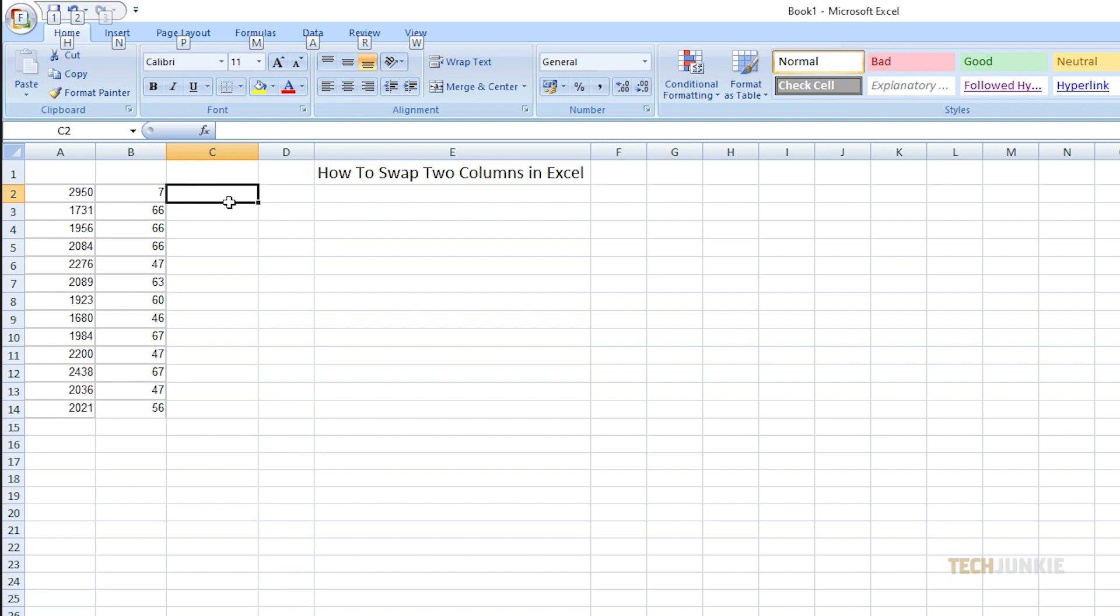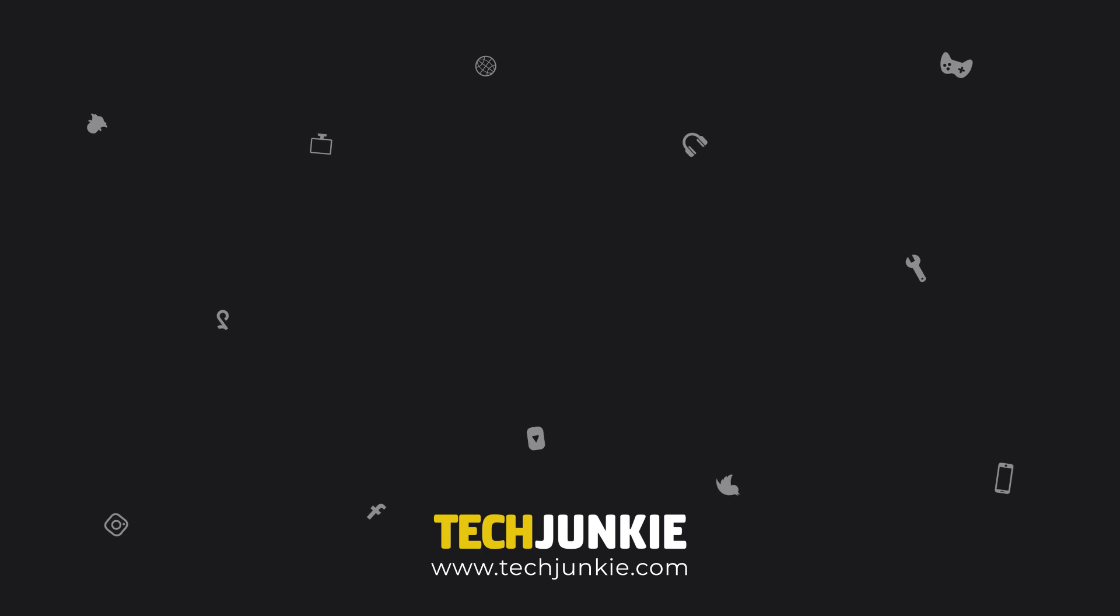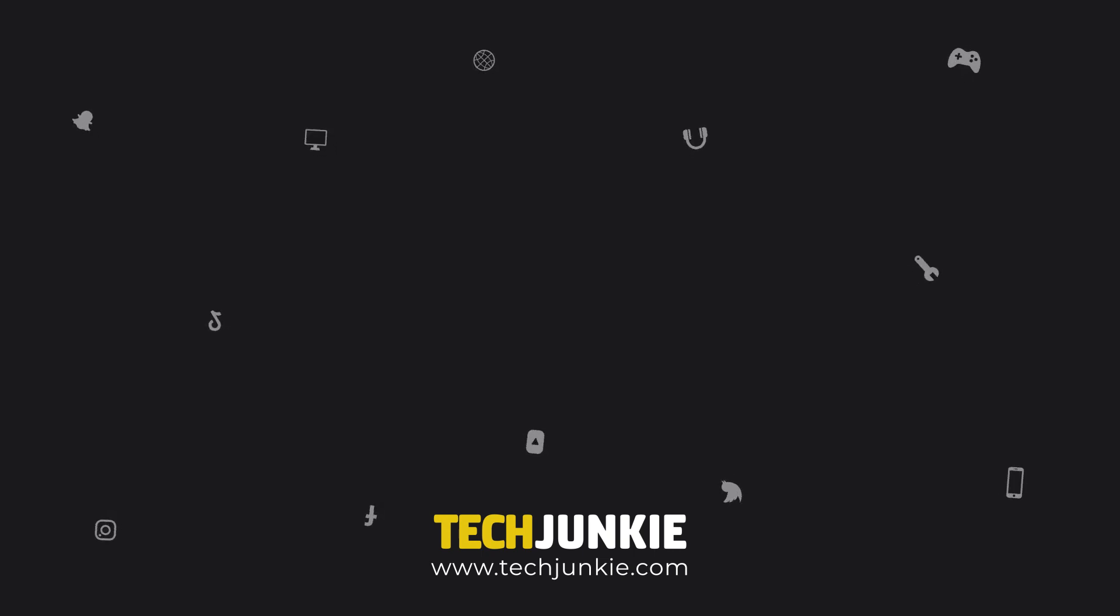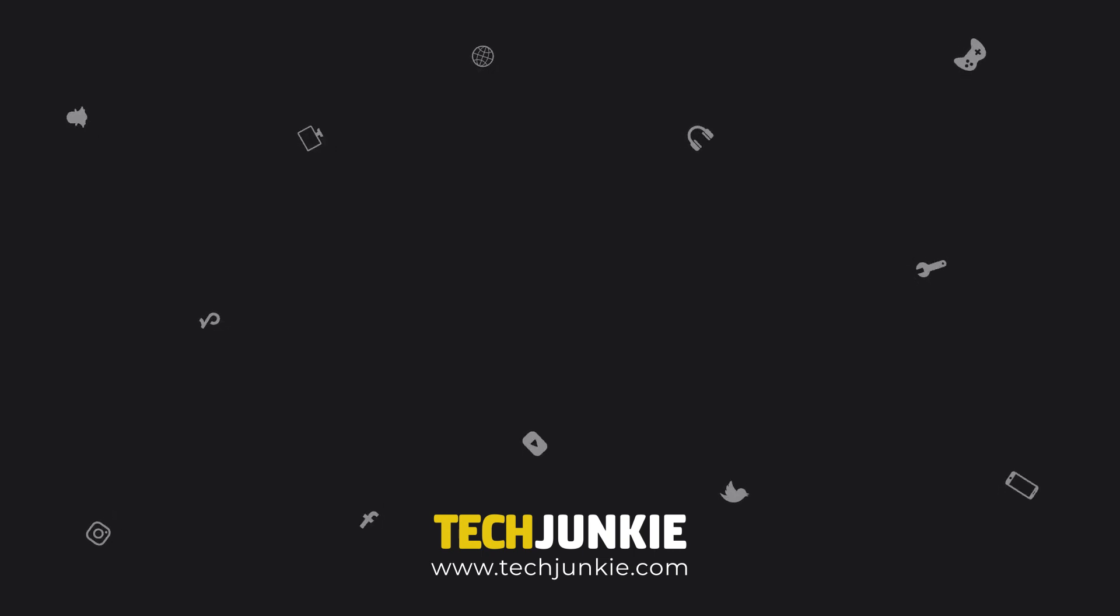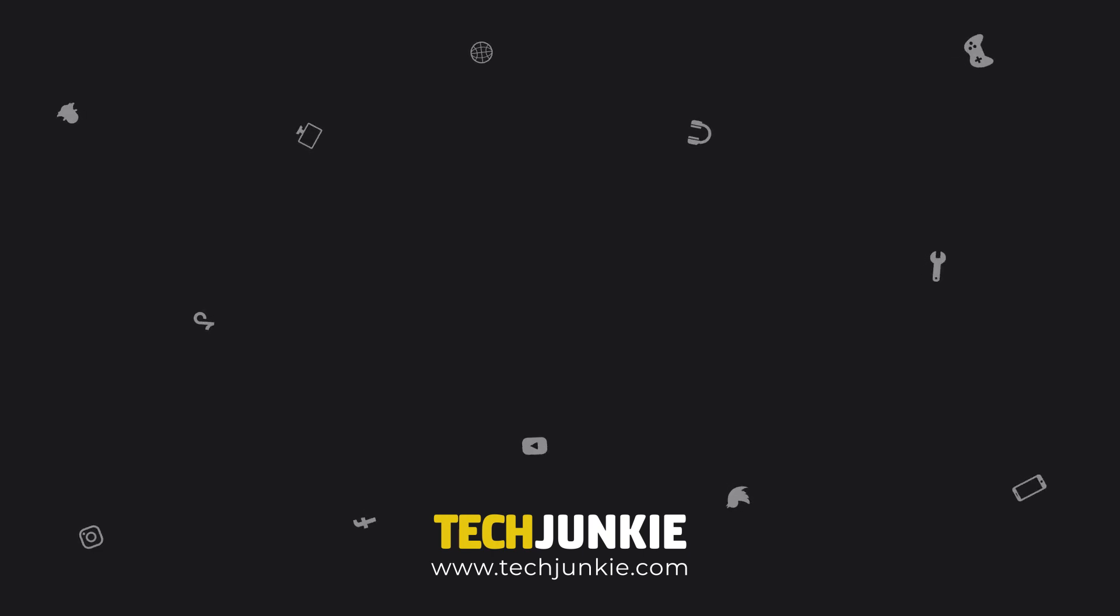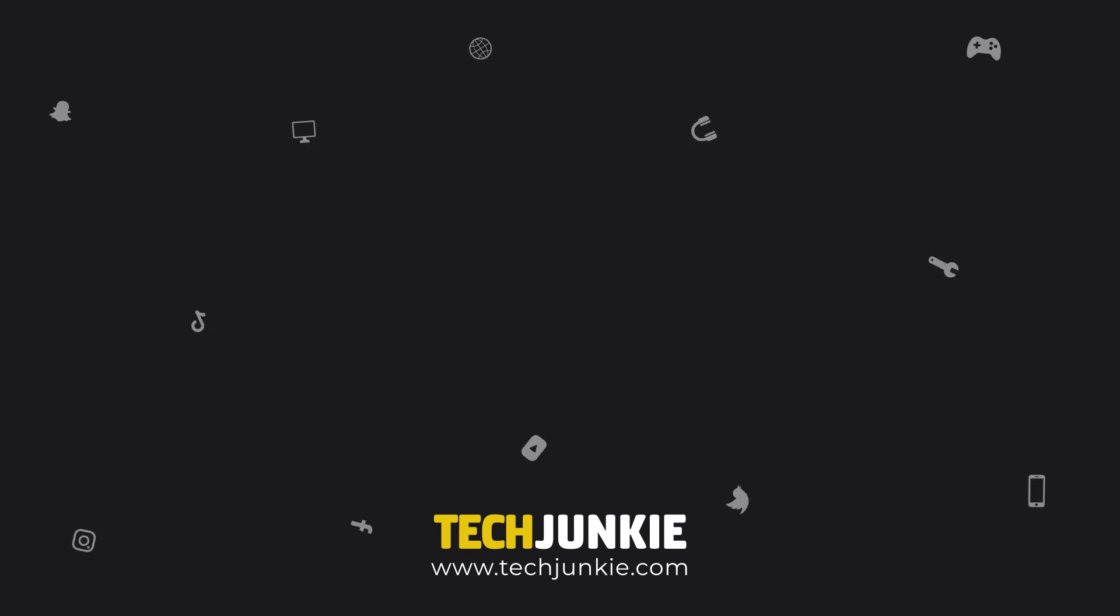Now you can organize your data anytime you want using any of these two methods. If this video helped you out, don't forget to click like and subscribe to watch more guides about Excel and other sorts of technology. Also, check out these other cool videos that you might find helpful.